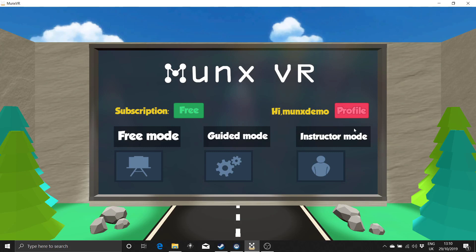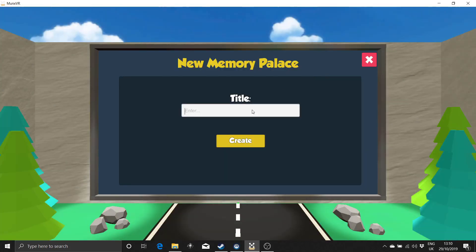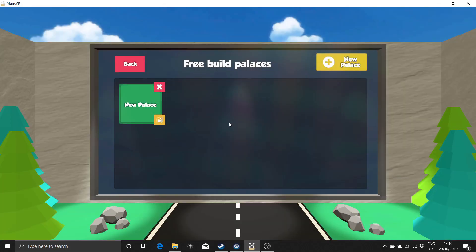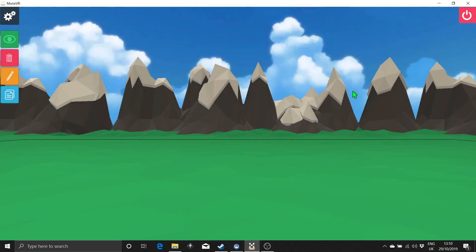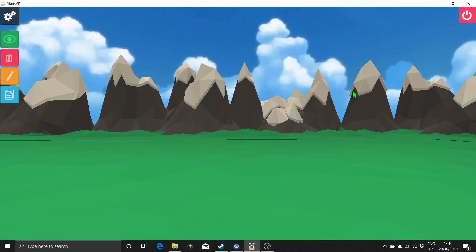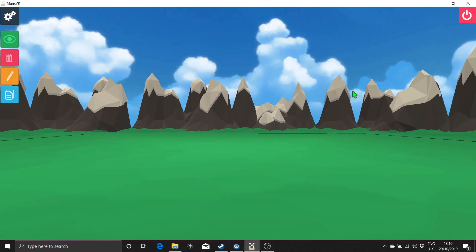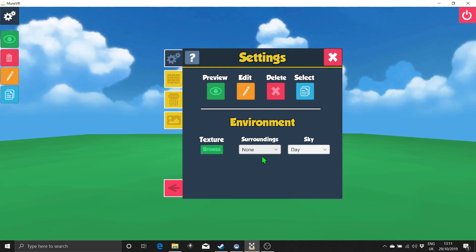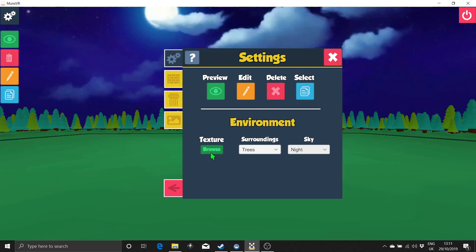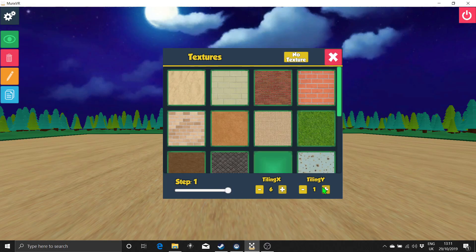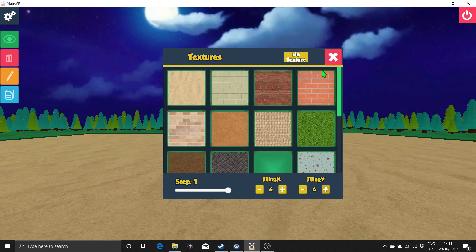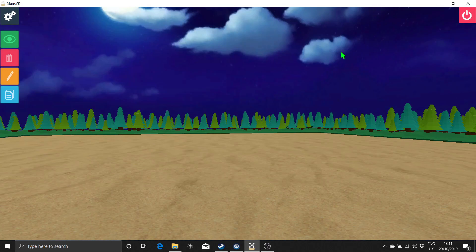Let's now look at how to build and edit spaces. Within FreeBuild, I can create a new memory palace and then go inside of it. By default, I end up with this open green space surrounded by mountains. By opening up the settings panel, I can customize the space itself by changing the surroundings, changing the scene from day to night, and changing the texture of the ground. Premium users can also increase the build size of the memory palace.